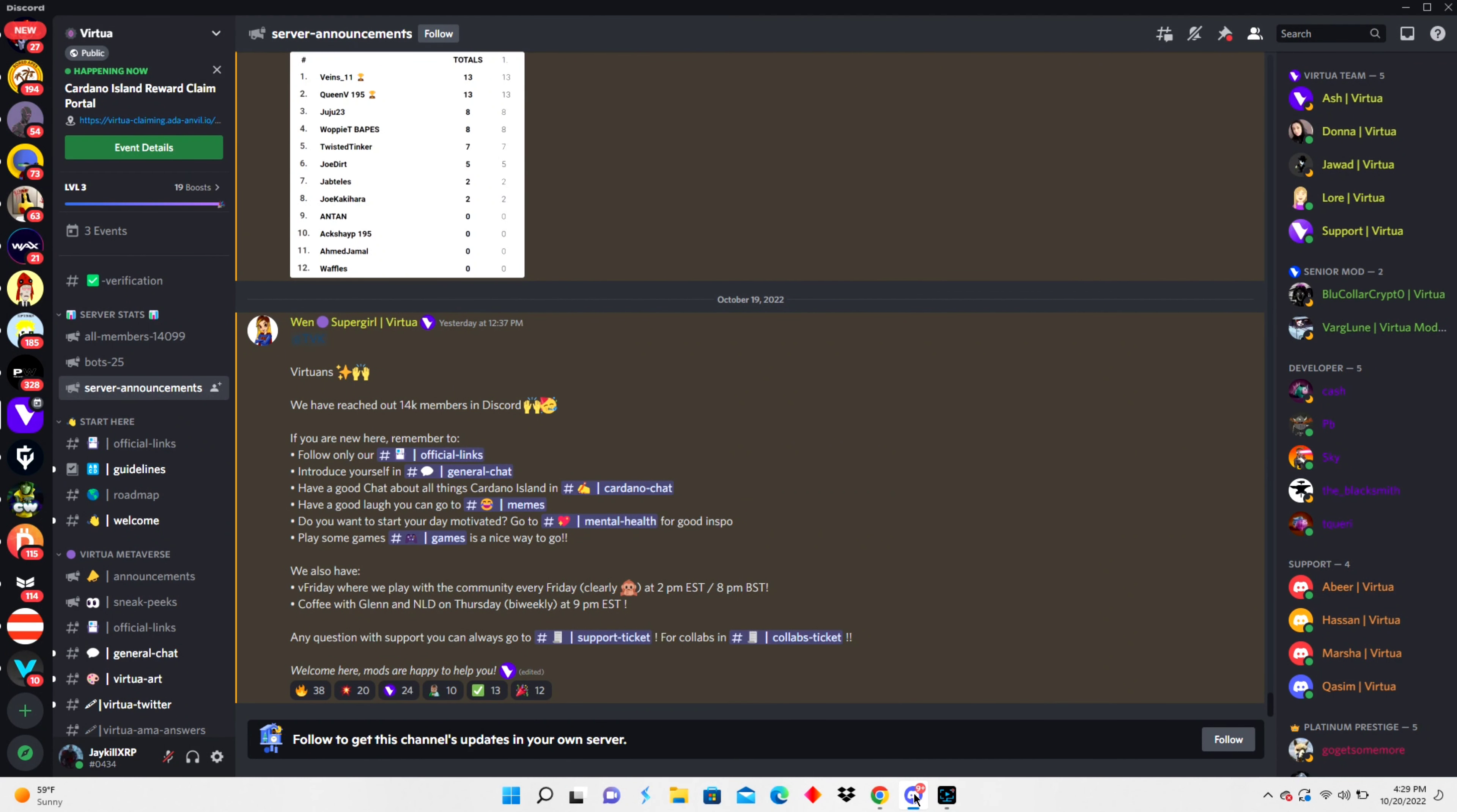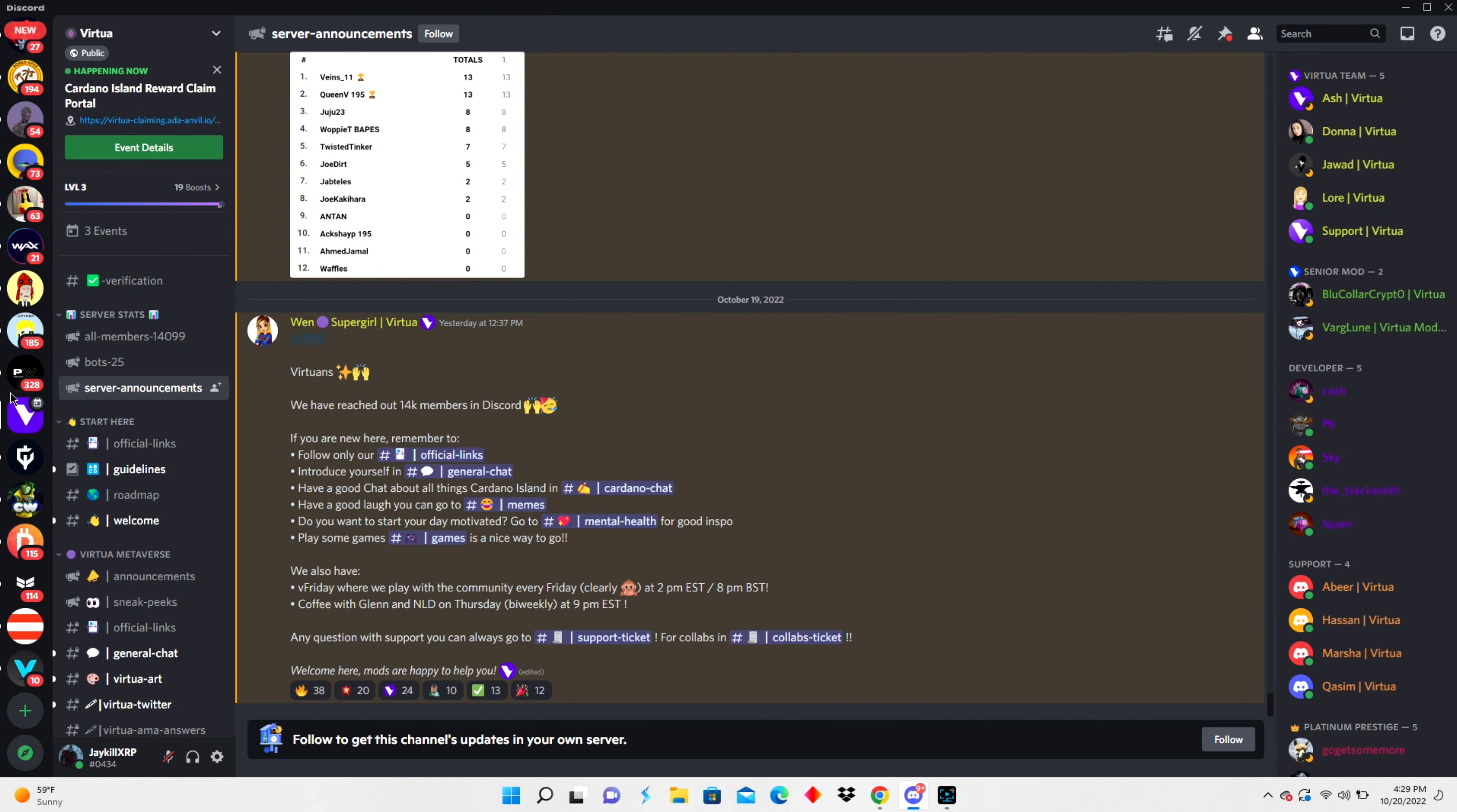Today we are going to claim our officially licensed 1965 Shelby Cobra NFT that we qualified for from our previous land purchase on Virtua's Cardano Island. Very soon we'll be driving this thing around in the metaverse.